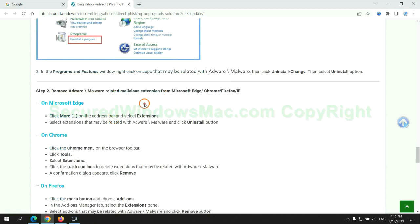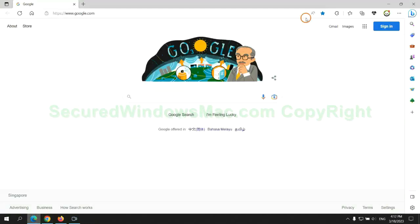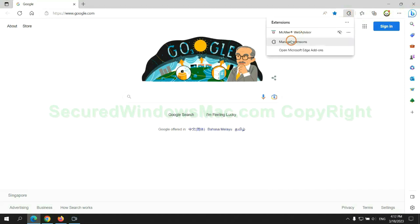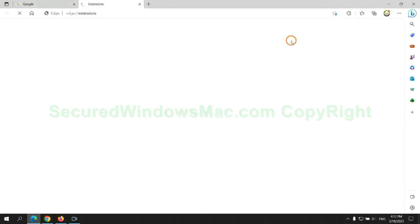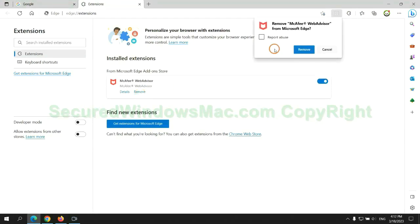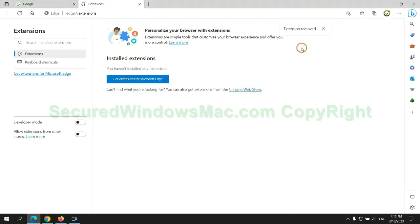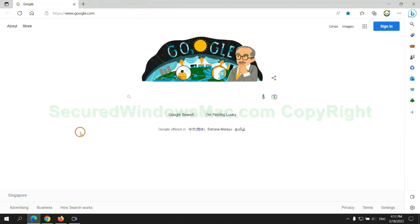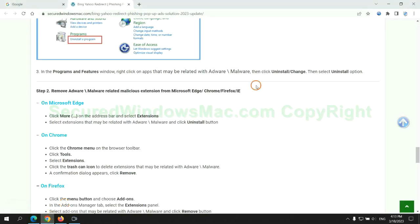In step 2, we need to remove malicious extensions on web browsers. First, remove the extension on Edge browser. Then remove the extension on Chrome.